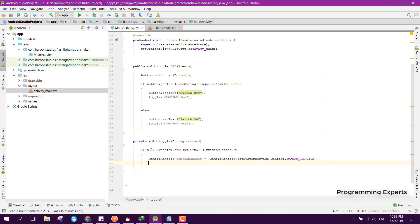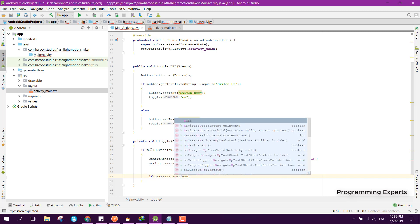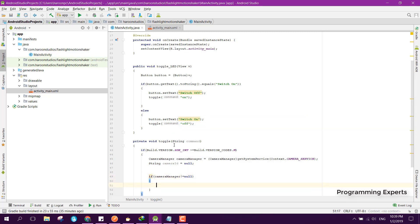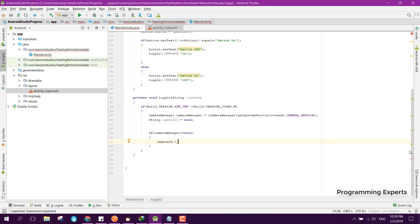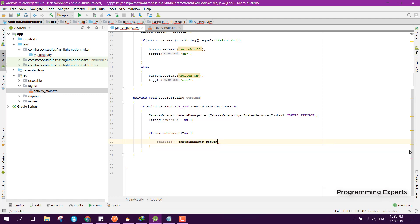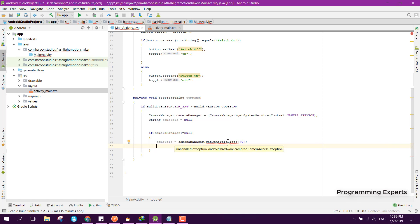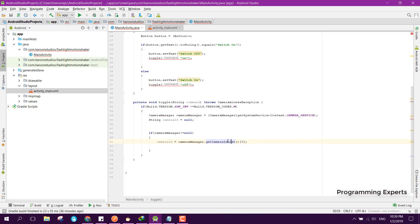Then here we can check if the camera manager is not equal to null, camera manager.getCameraID is null, then we can say cameraID equals cameraManager.getCameraIDList and here we can pass zero. There is an error and it is saying that we need to handle the exception, so click on Alt+Enter and select add exception to method signature. After you get the camera ID.